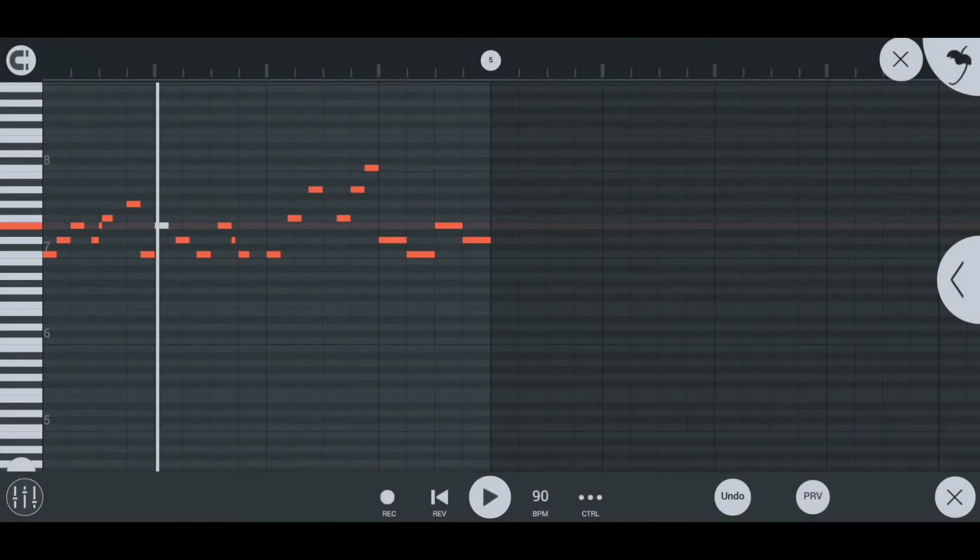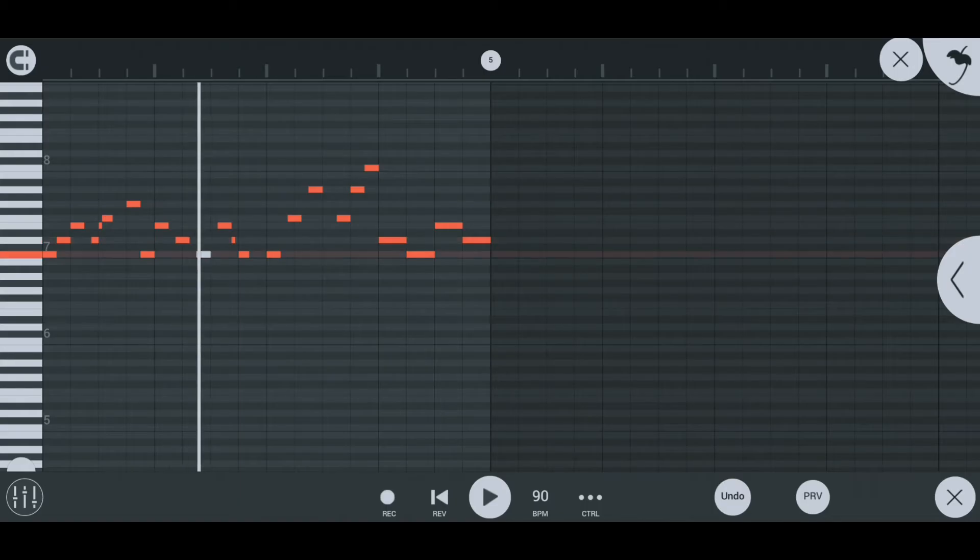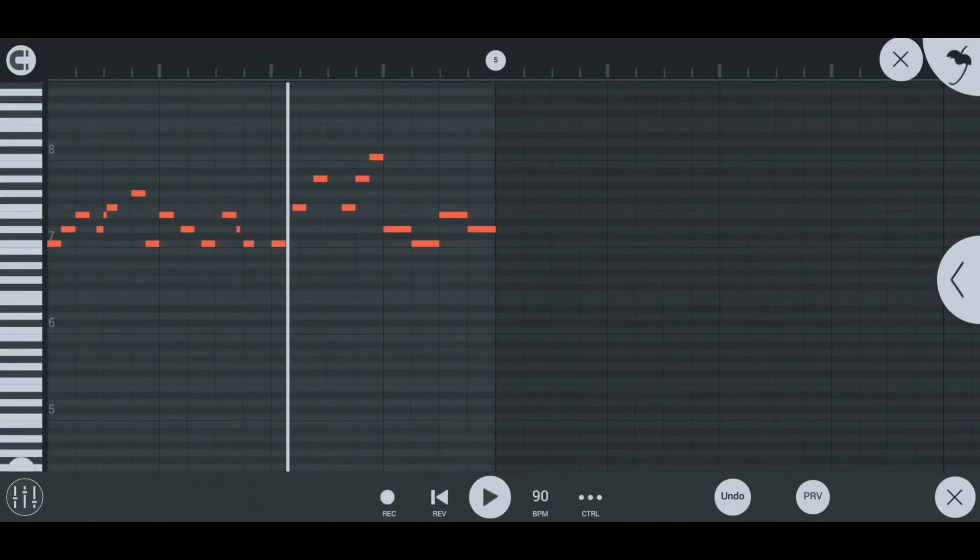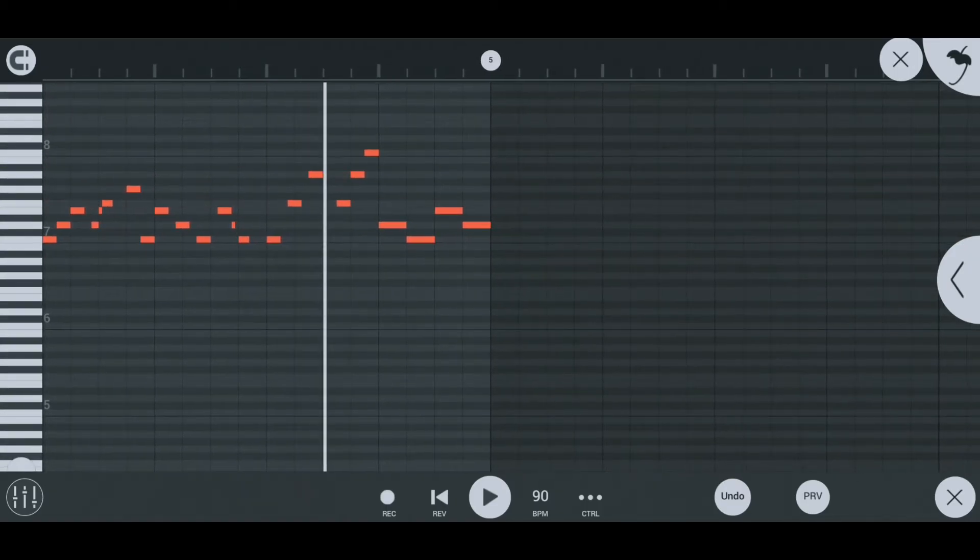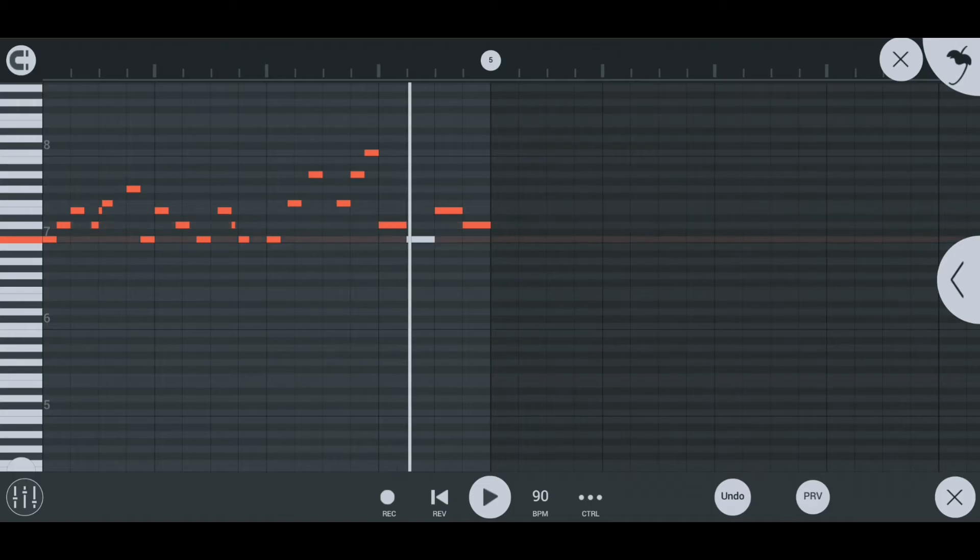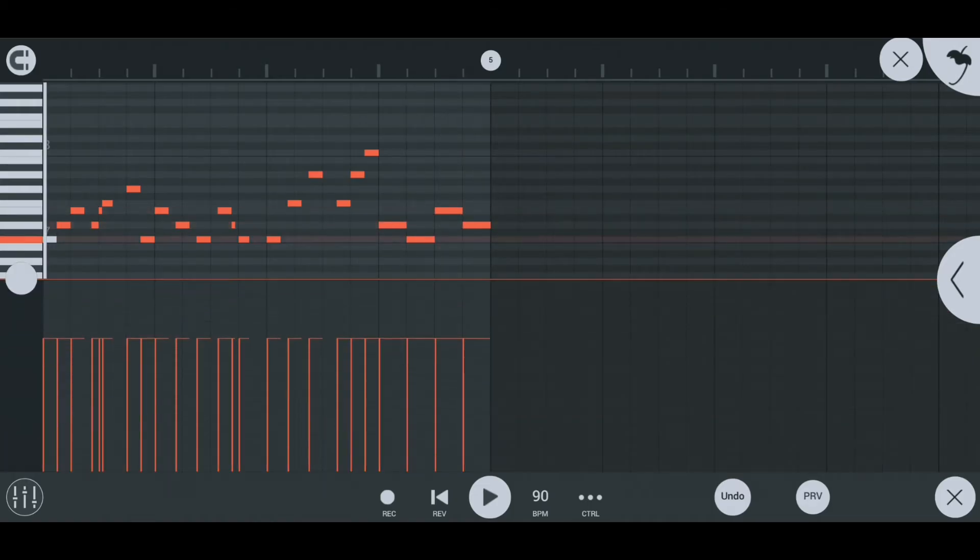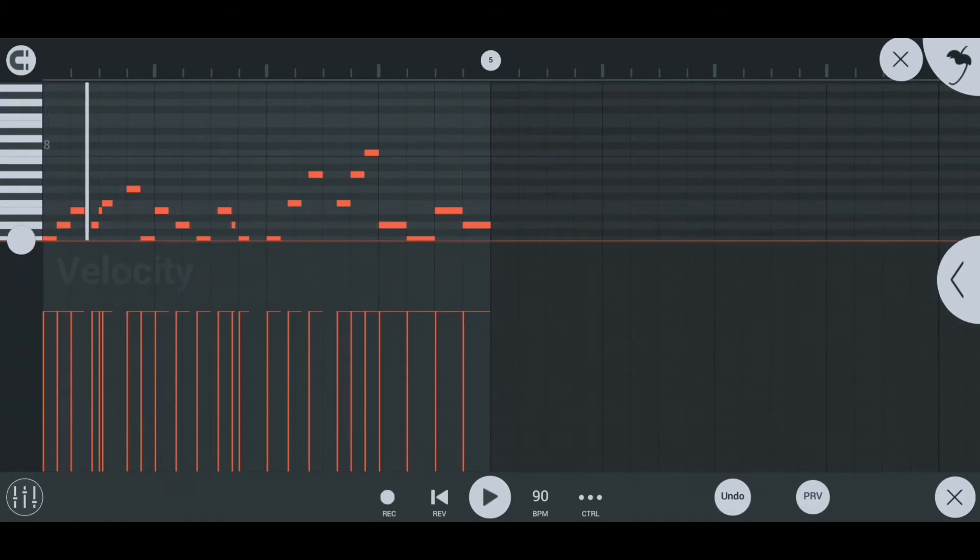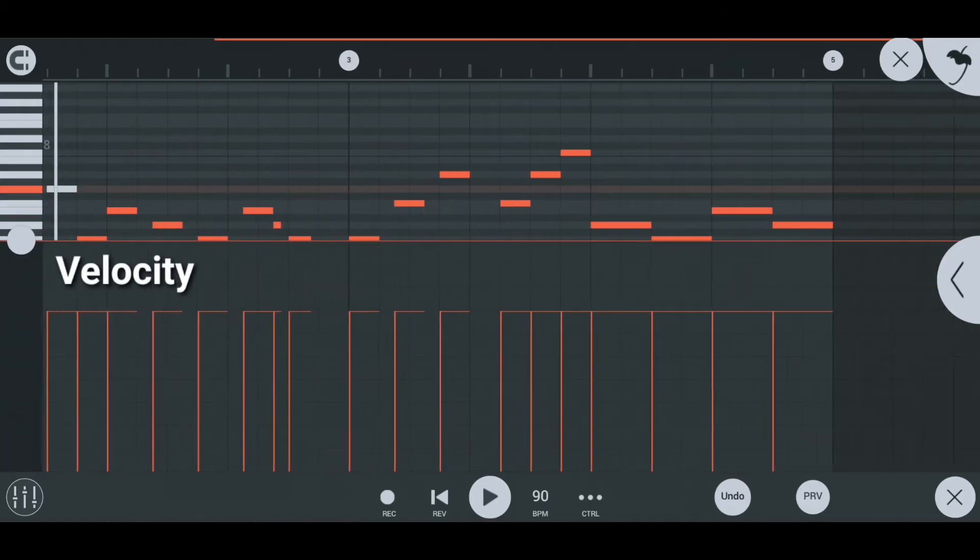To make your melody sound like it is played by a human, make sure you adjust the velocity of each note. This basically makes the strength of the notes played to be different each time.